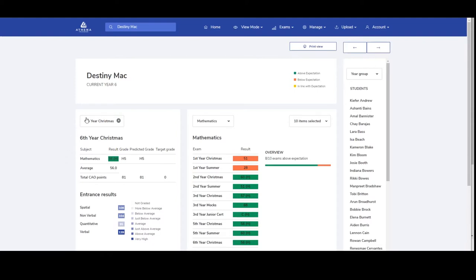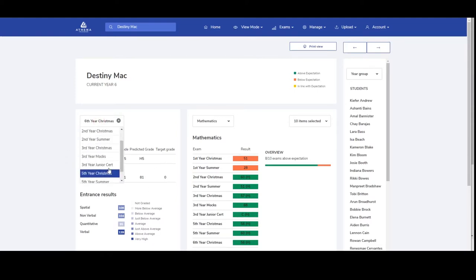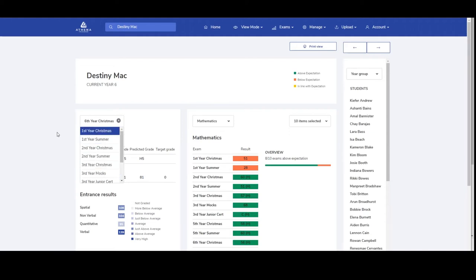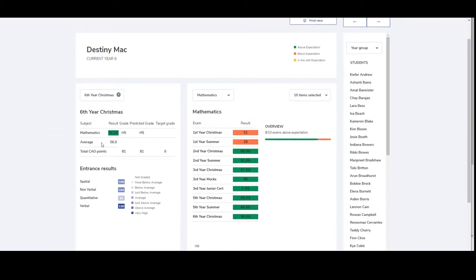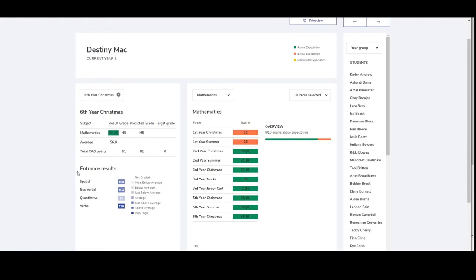On the left hand side, you can see their most recent exam results and you can also change it to see any previous exam. You can see what their average results are, you can see their predicted grade, for example it's a H5 for maths, and if the target grade is set, that will be here as well. You can also see their entrance exam results at the bottom of the page.